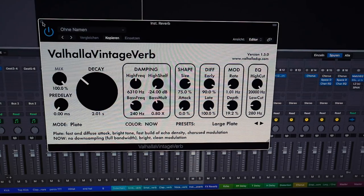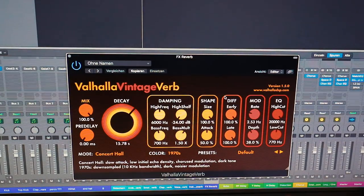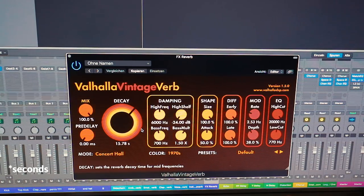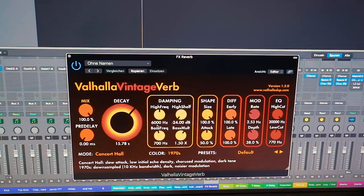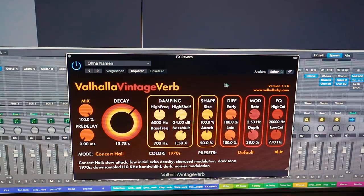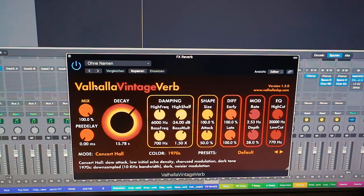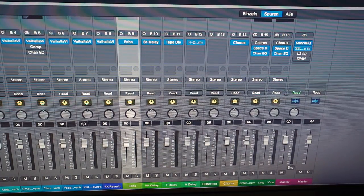Bus 8 is the final reverb — a really huge concert hall reverb with 15 seconds of decay time and size all the way up to 100%. I use it on effect sounds, white noises, rising stuff — anything that needs a very long reverb tail. Next up are the more fun effects: the echo.